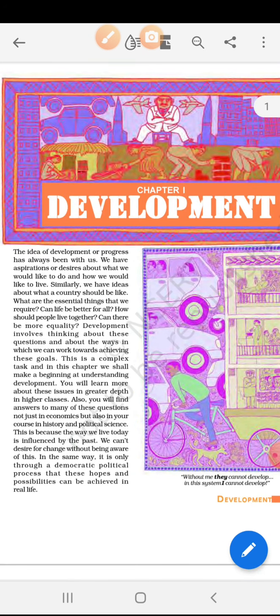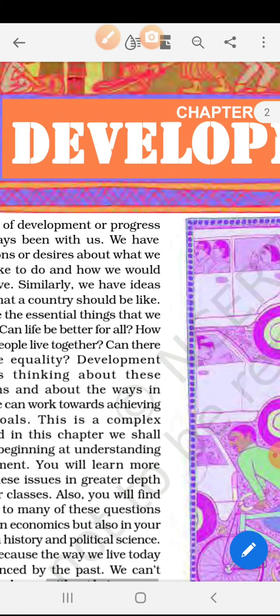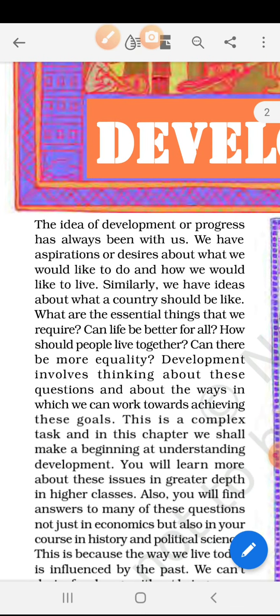Now let's start with the first line of this chapter: 'The idea of development or progress has always been with us.' Development ka jo idea hai, wo sab humare saamne hai, hum sab sochte hain development ke baare mein. We have aspirations or desires about what we would like to do — sab ke aspirations, desires, sapne hote hain ki humme kya karna hai and how we would like to live. Kaisa humko rehna hai, humara life standard humme kaisa maintain karna hai.